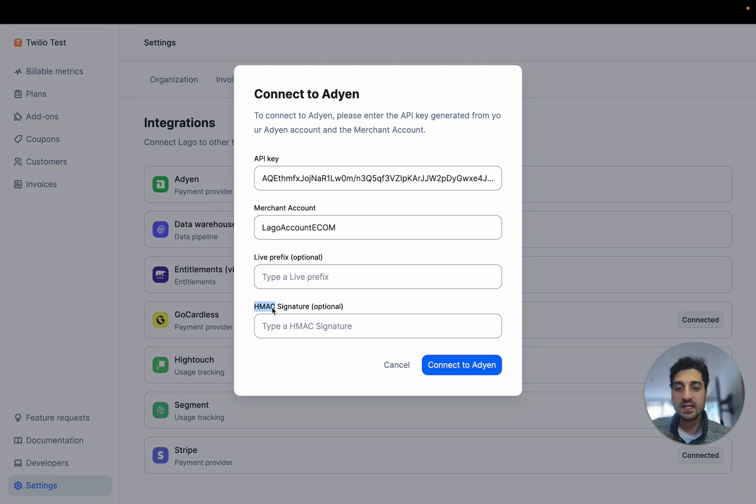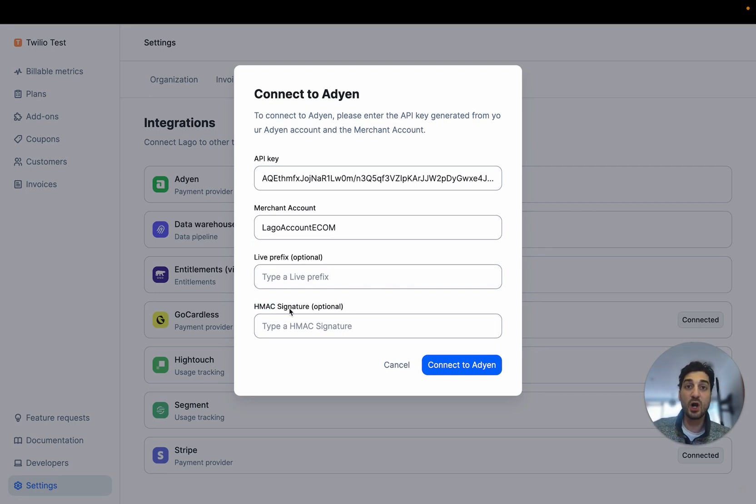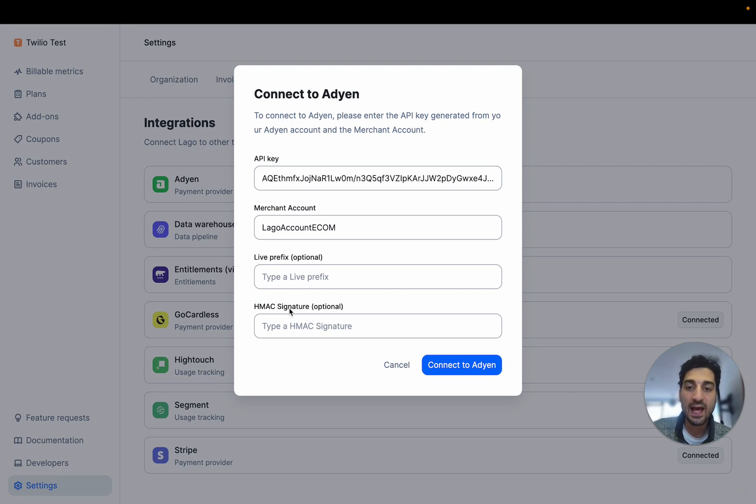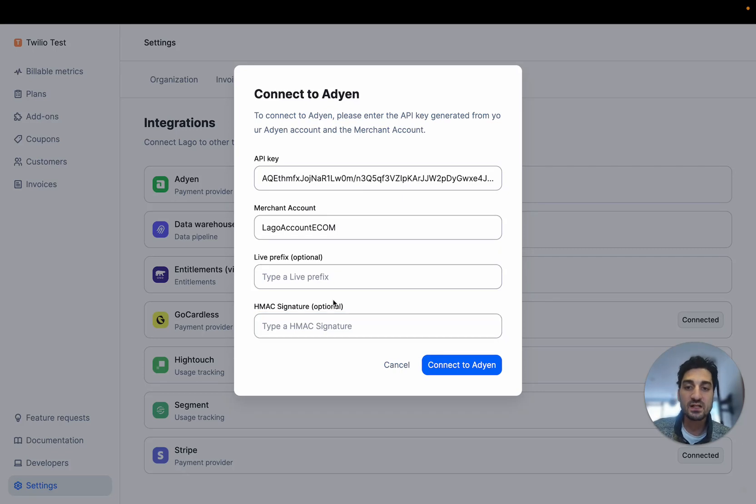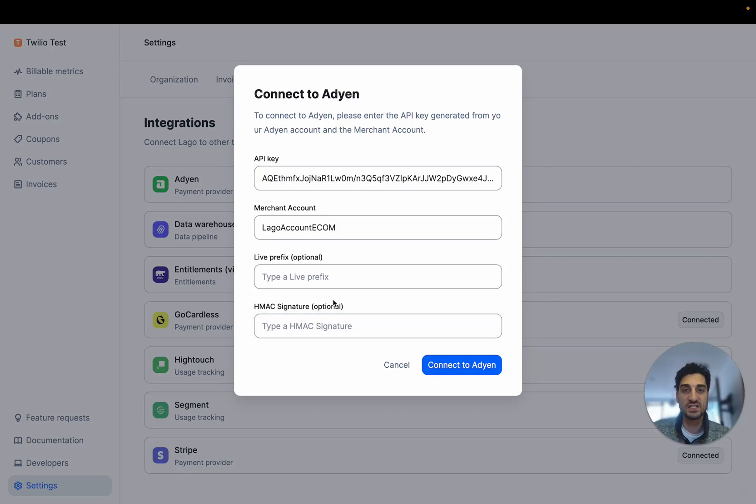And the second one is if your webhook messages from Adyen to LAGO are protected with the HMAC signature, you need to make sure that you paste here the HMAC signature so that LAGO can decrypt these messages.